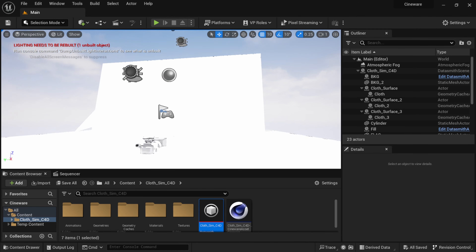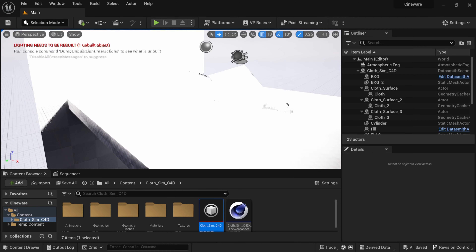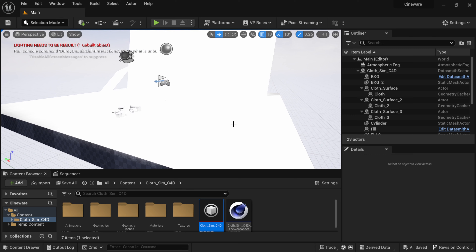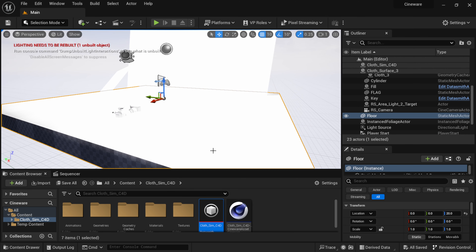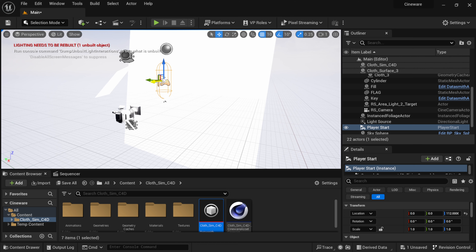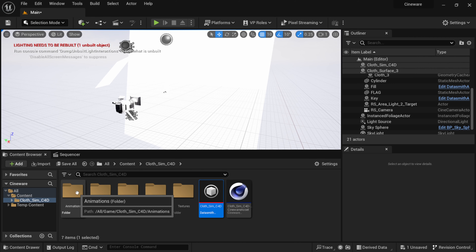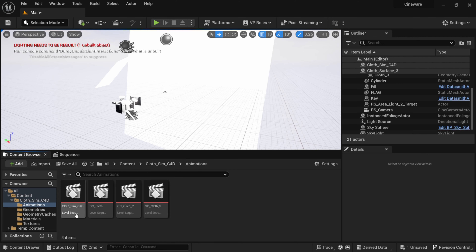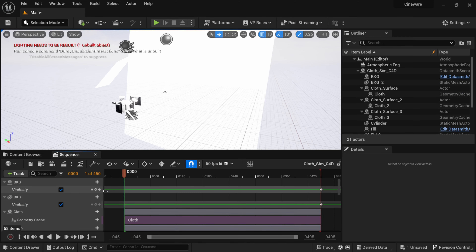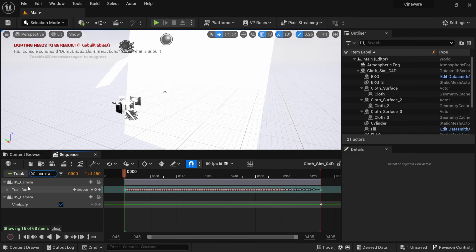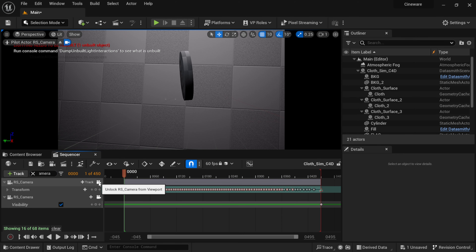Once everything is done, we have it all inside Unreal Engine. Flying around the viewport, things look blown out because the camera settings from Cinema 4D translated over. I'll delete some default Unreal elements like the floor, then go to the Content Browser, open the Animation folder, and double-click the first sequence. In the search bar I'll type 'camera' to find our Redshift camera and look through it.